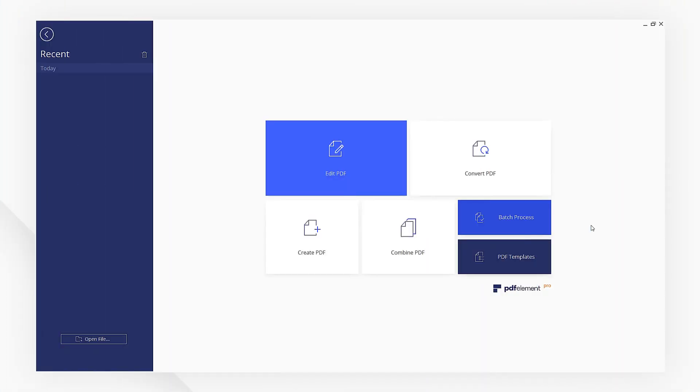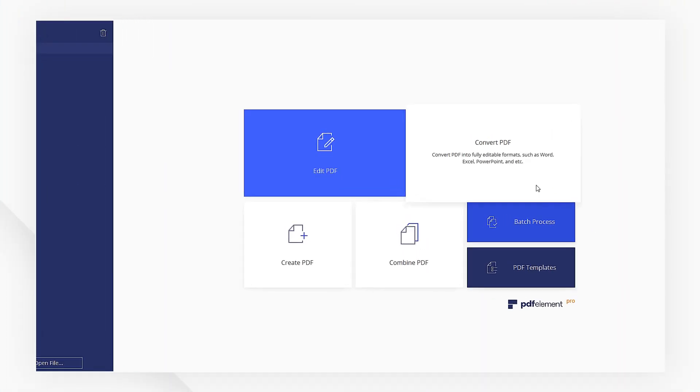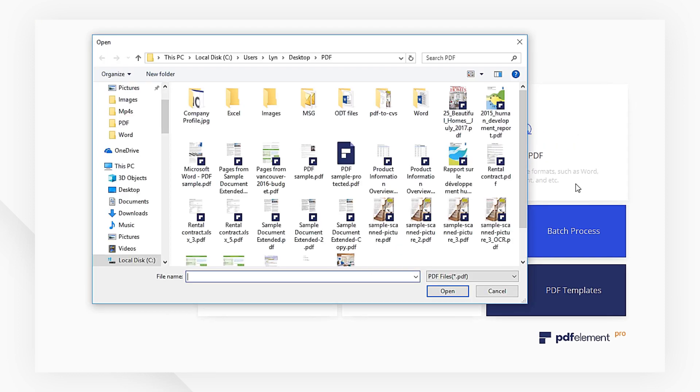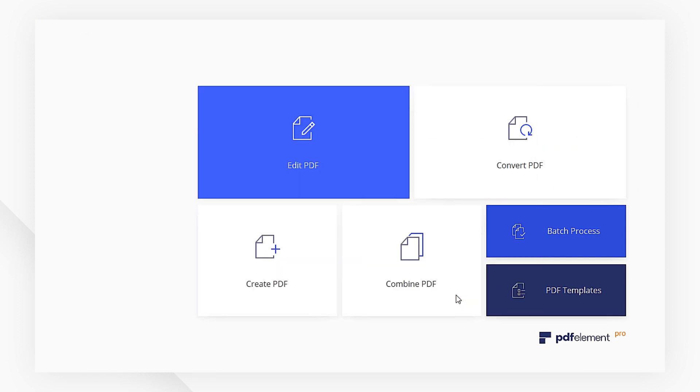First, click Convert PDF on the Startup page. Then, choose your PDF file.